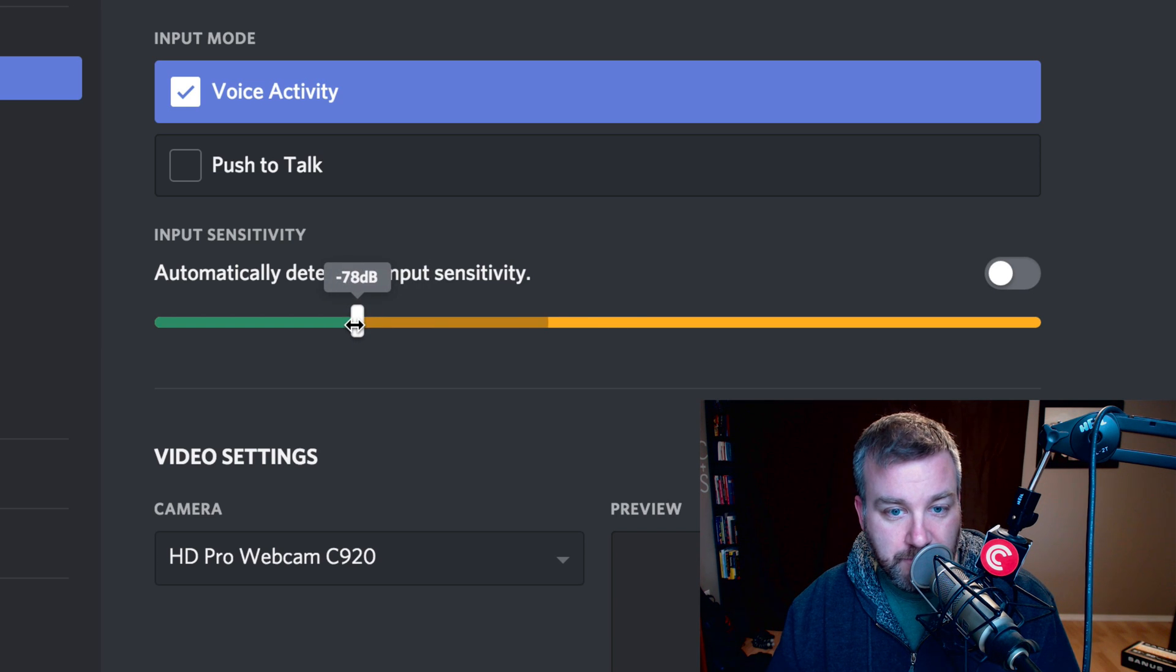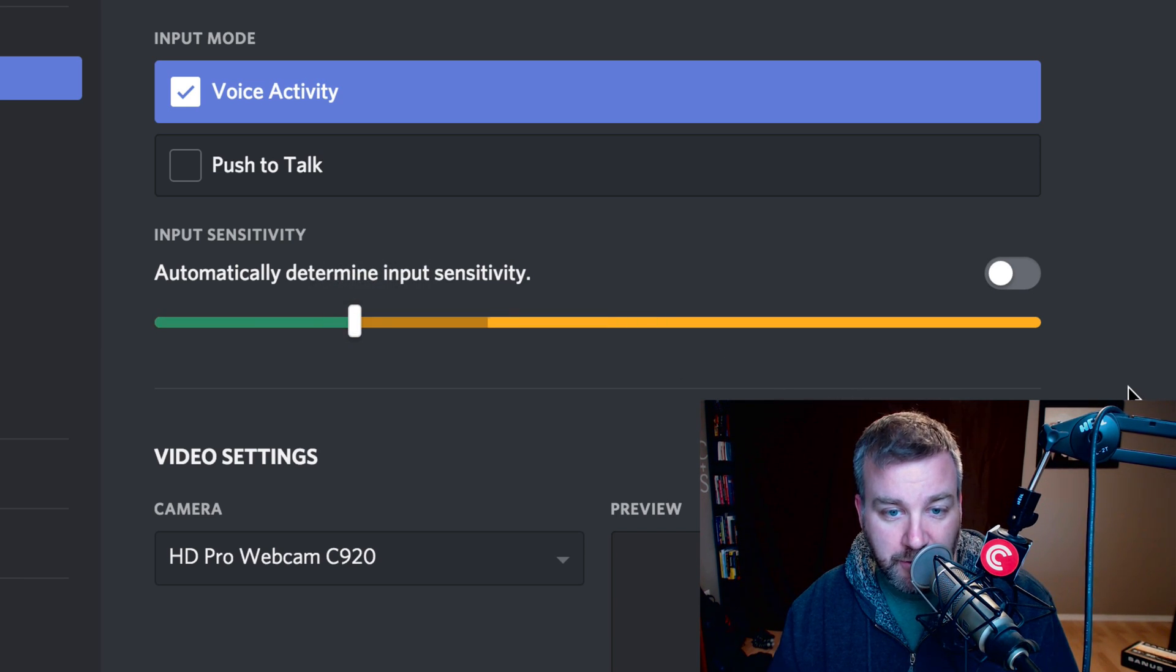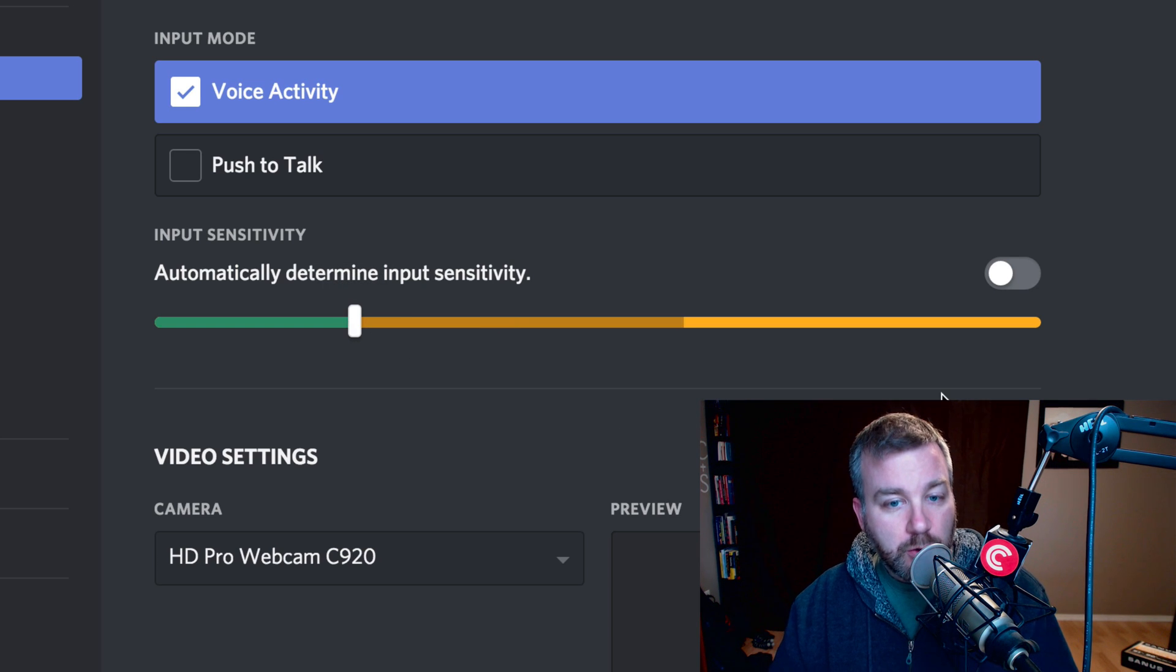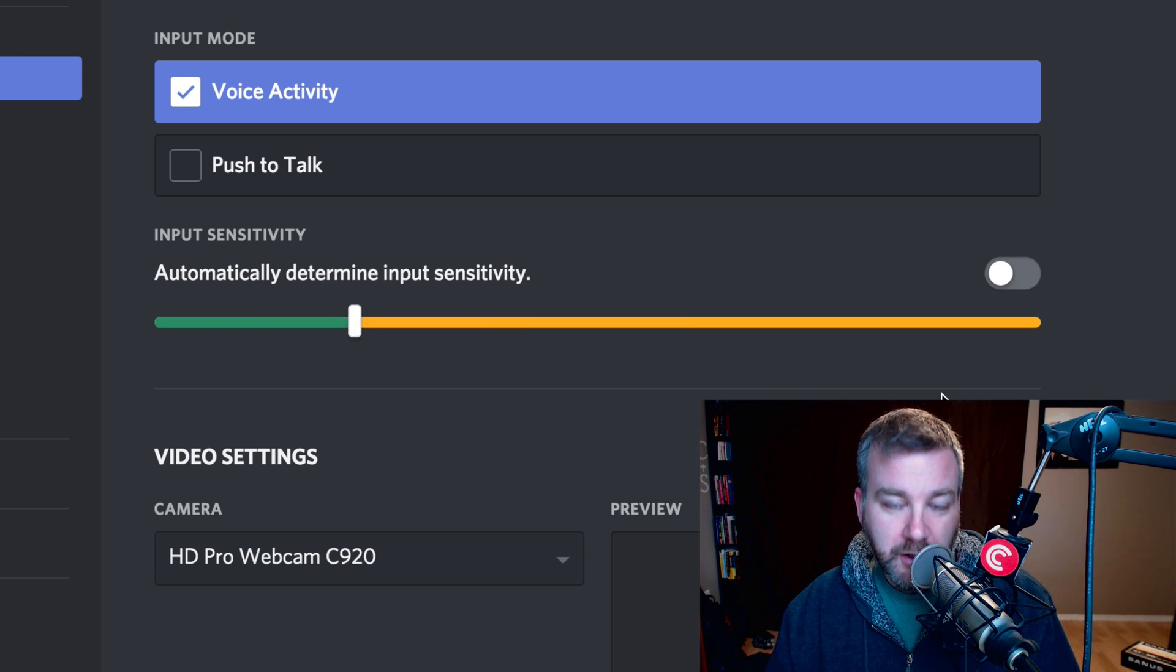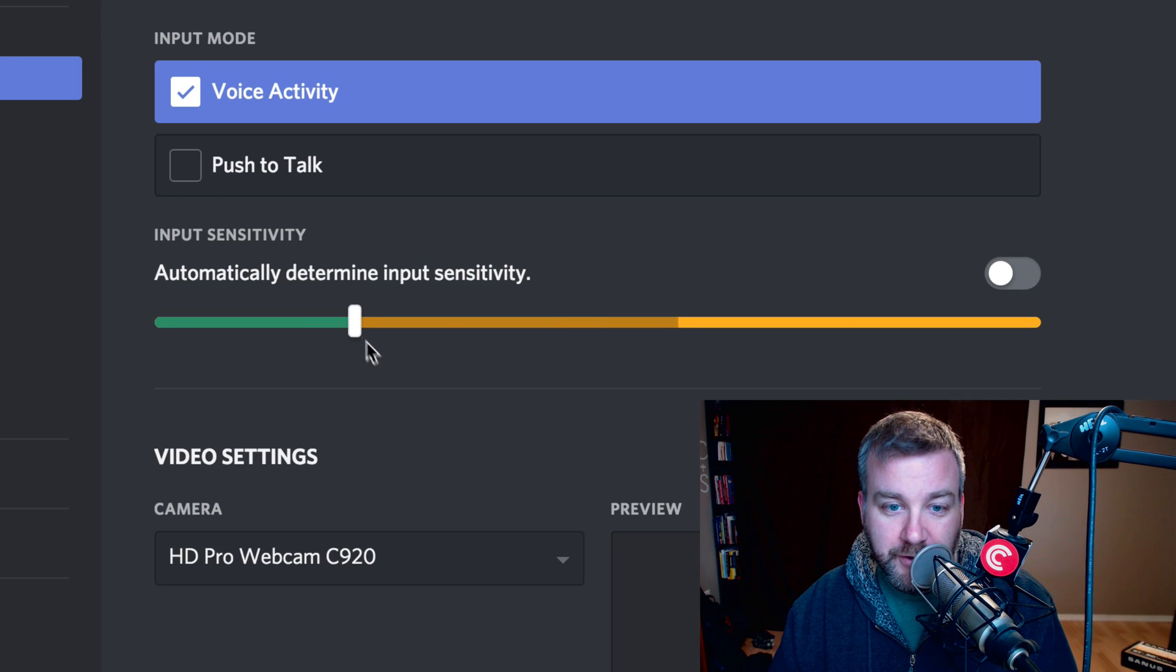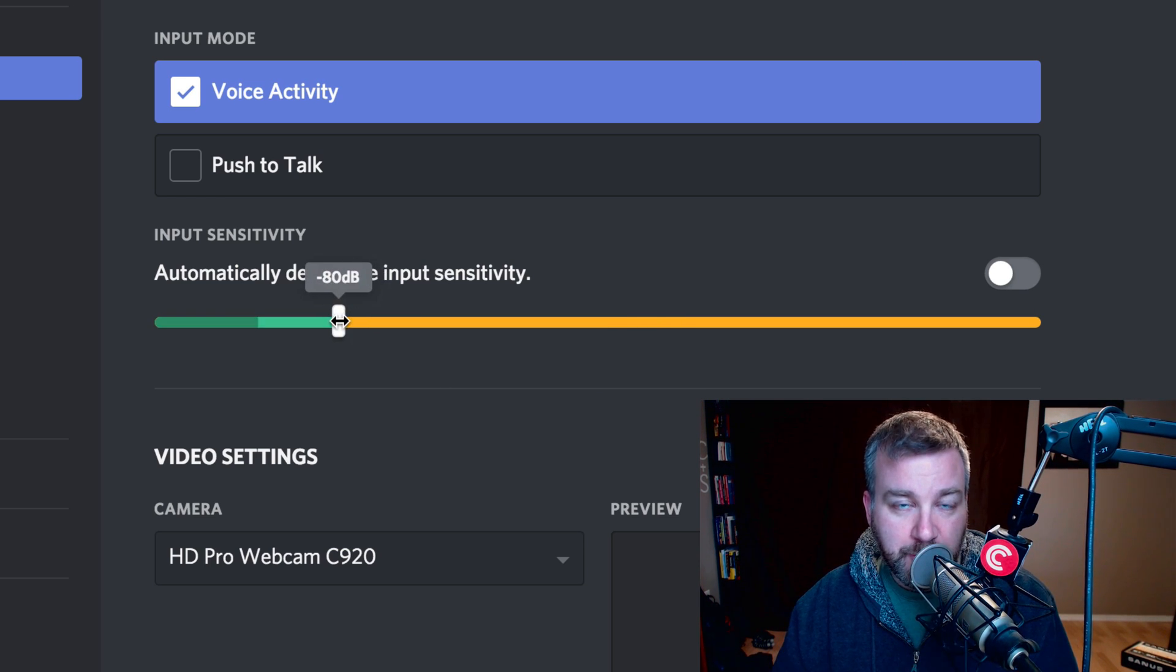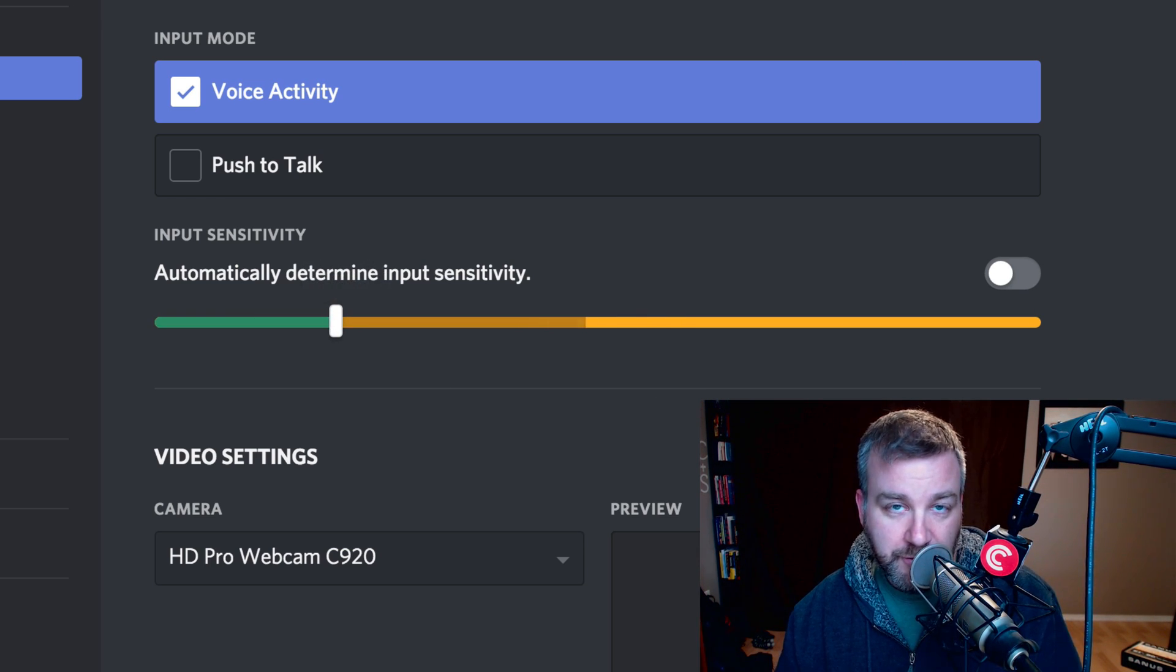So let's say it's even at minus 78 dB. I want it to kick in if I'm talking louder than that, but if I'm talking quieter than that, then I won't. See? Very simple, very big aha moment that I feel really stupid for.